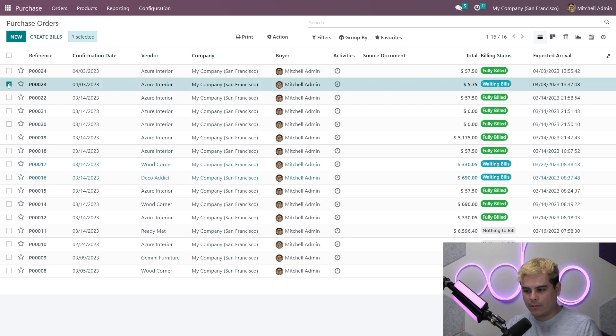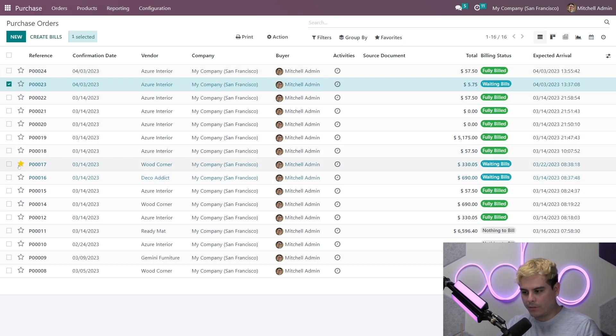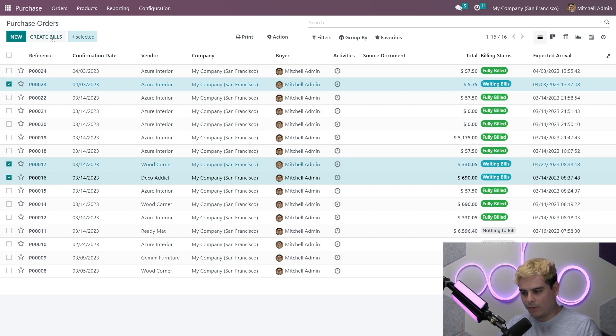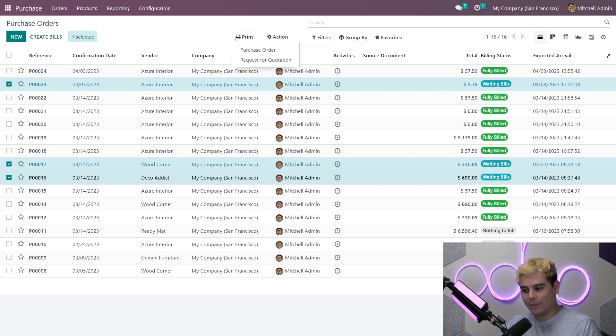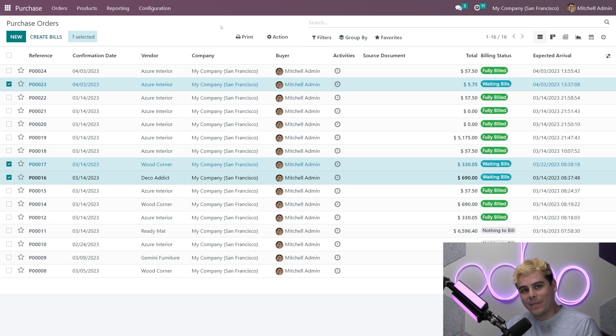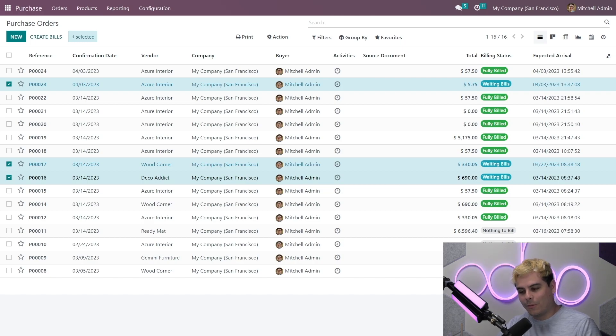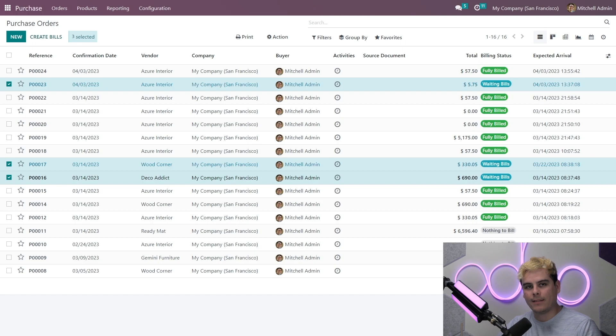Now, if we select all the purchase orders that are currently set to waiting bills, and we either, you know, click over here on create bills up here. Or if we go to action and create vendor bills, we can actually create bills for all of the selected orders in a single click. And that's insanely convenient because one-time clicks are the best.